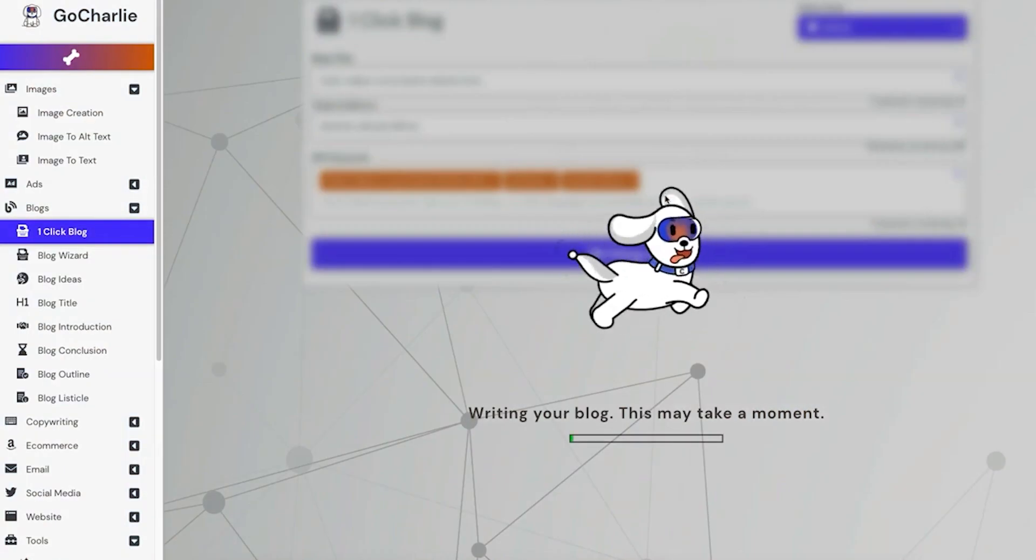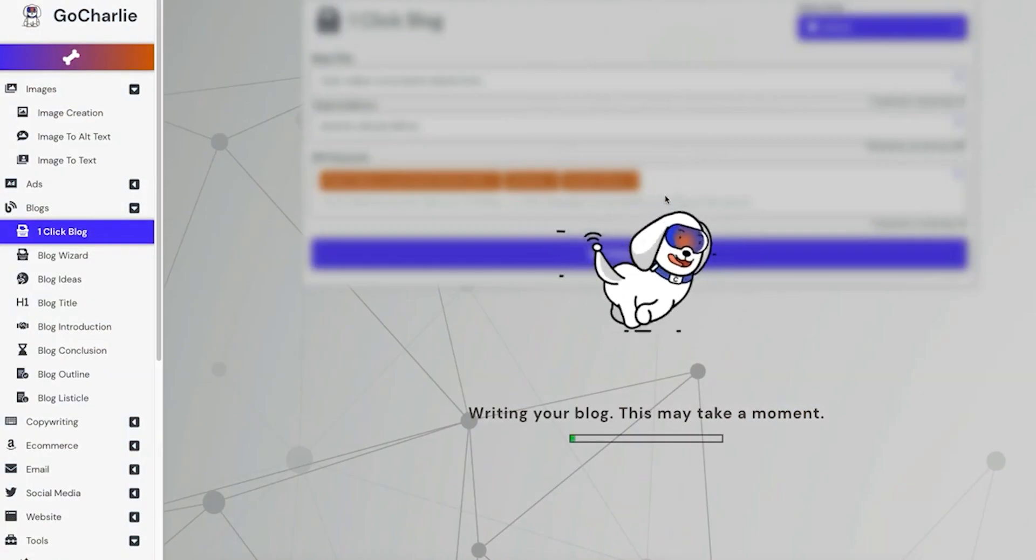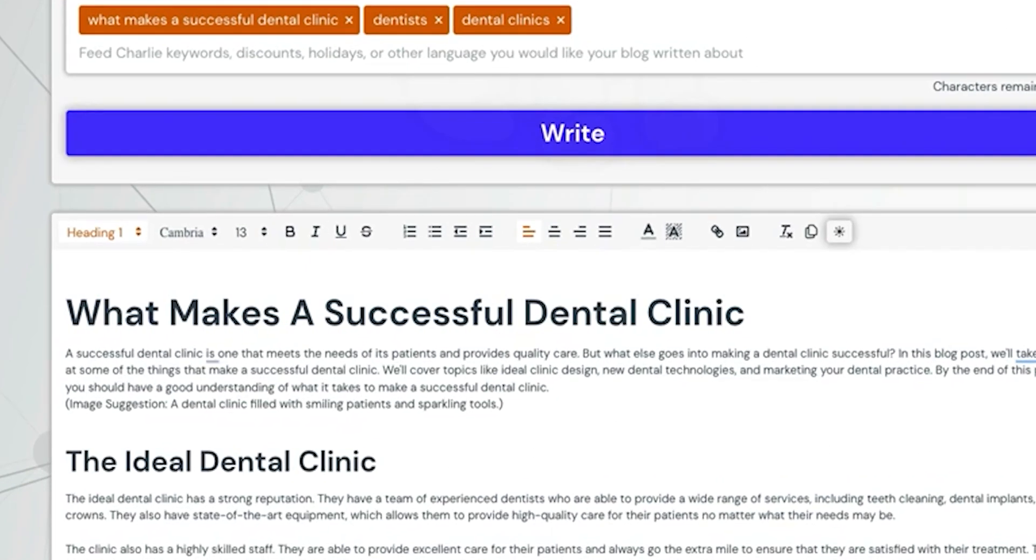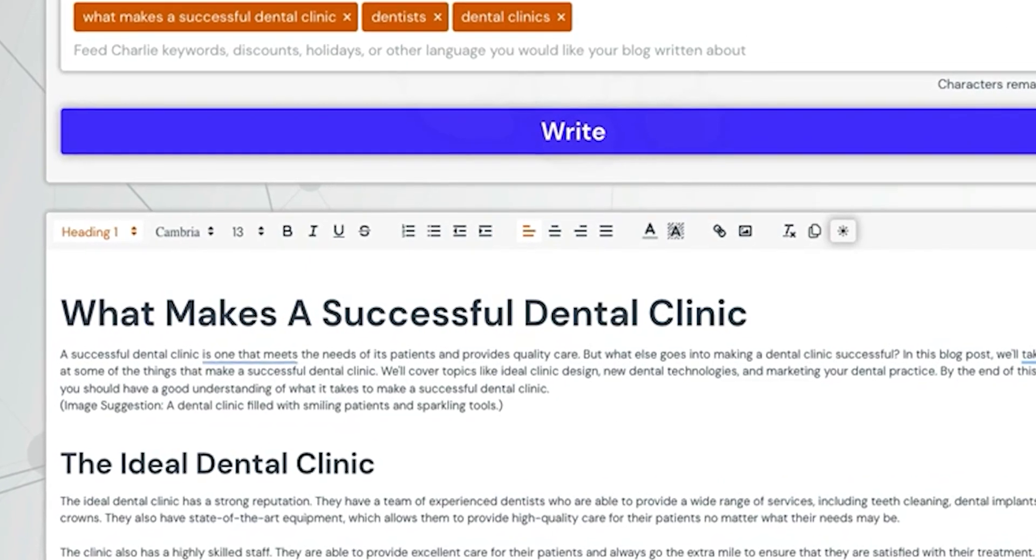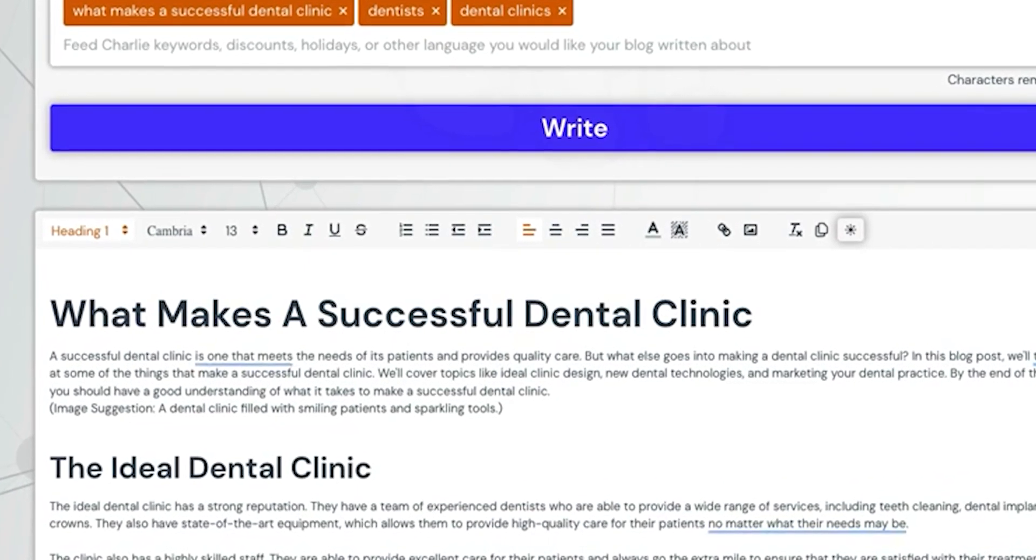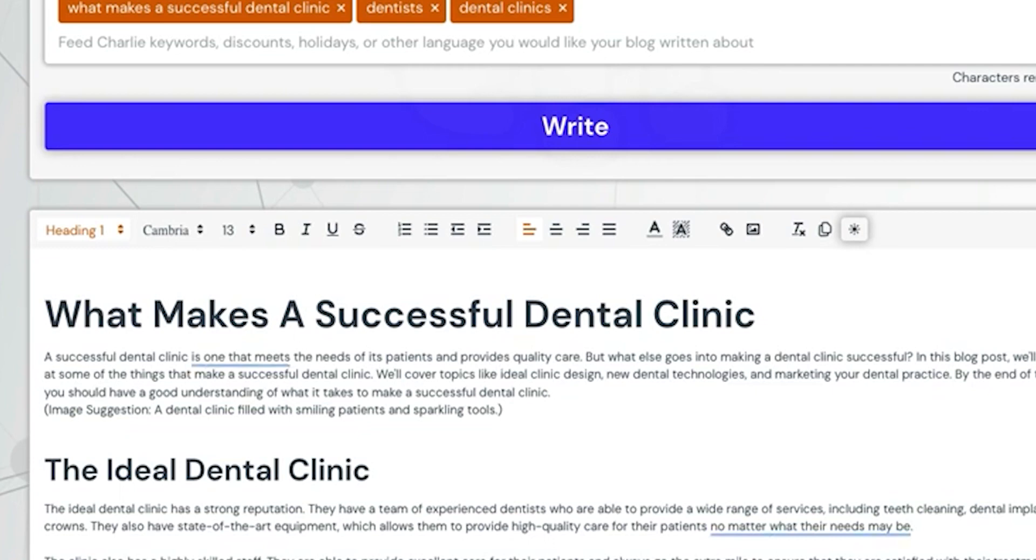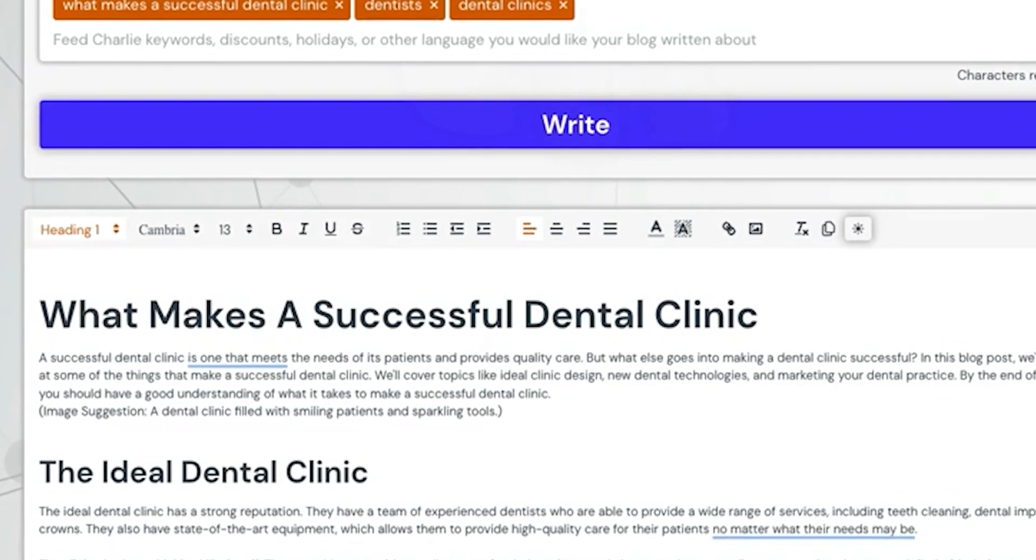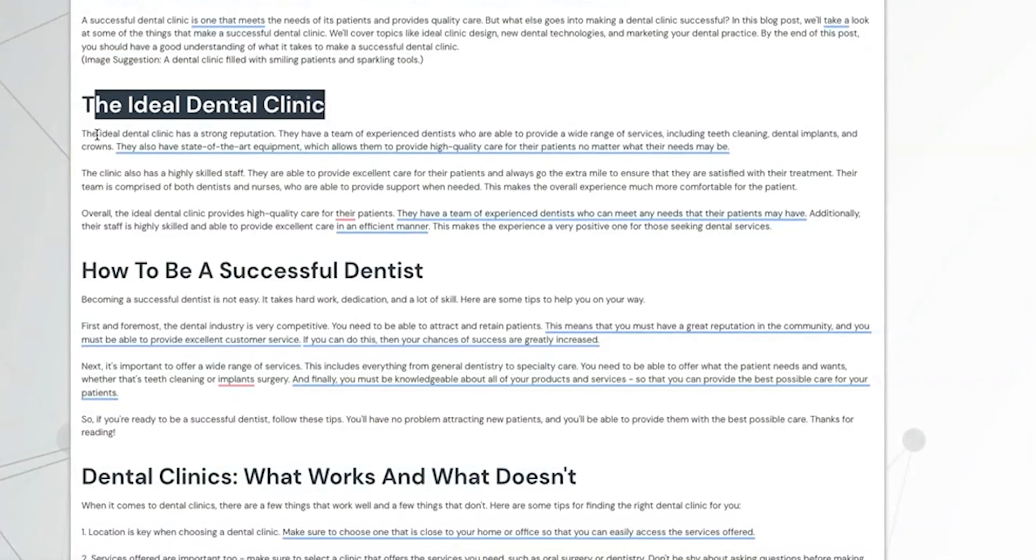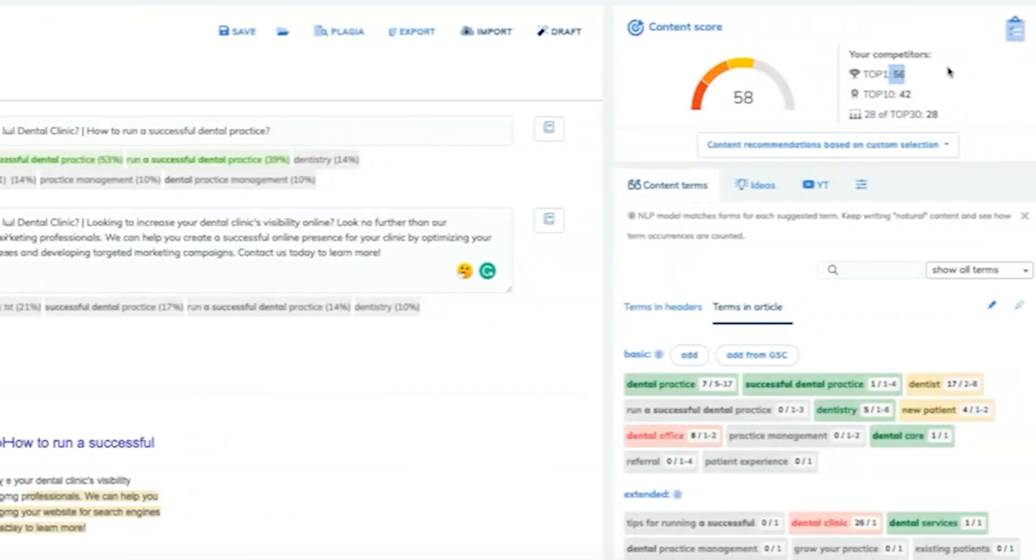During my testing, I used the tool to create blog posts, and I have to say it worked pretty well. With just a couple of clicks, you can generate a 3,000 word blog post, and use their step-by-step blog wizard if you prefer to have a bit more control over the end result.